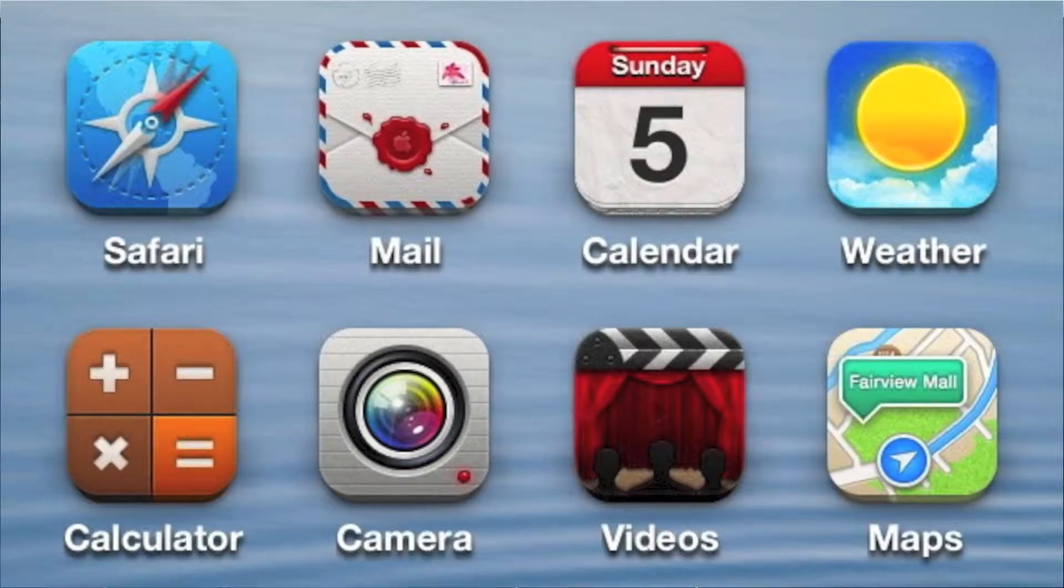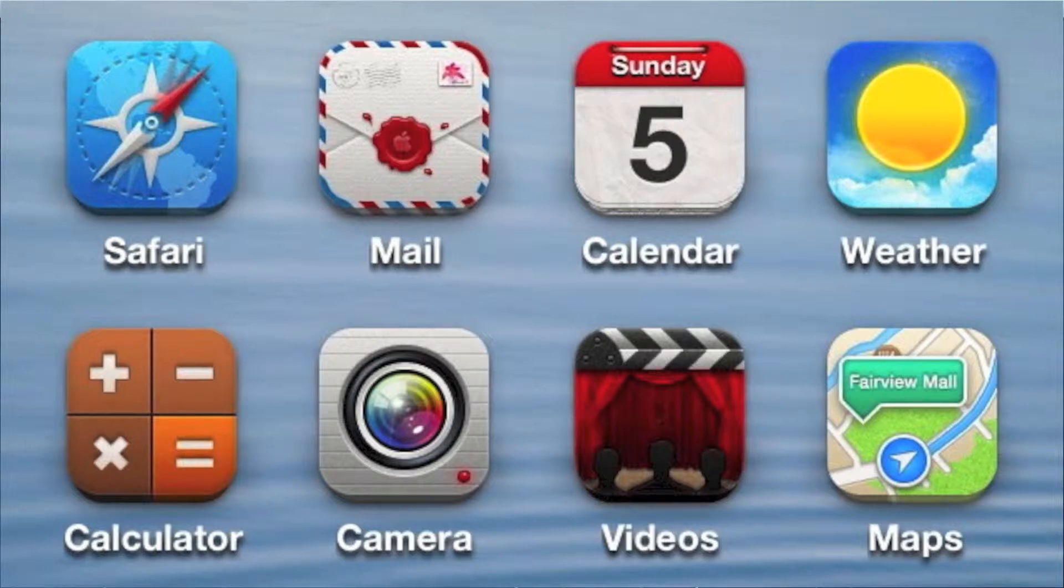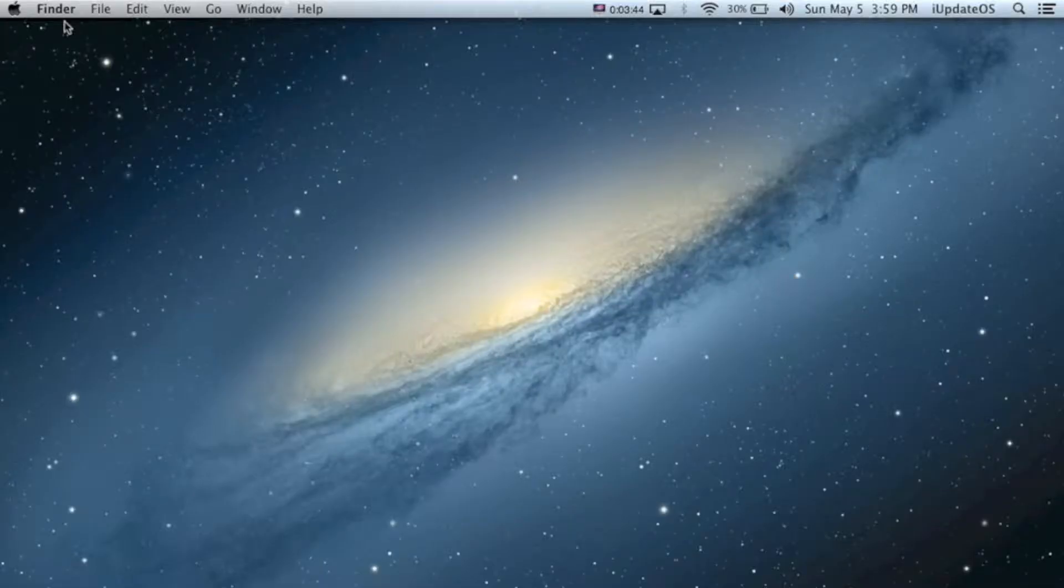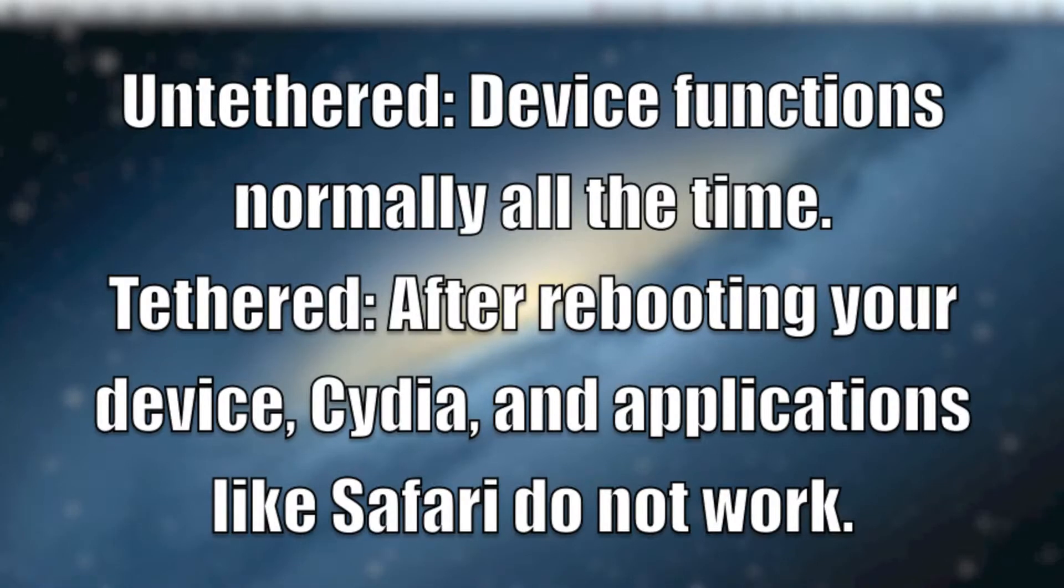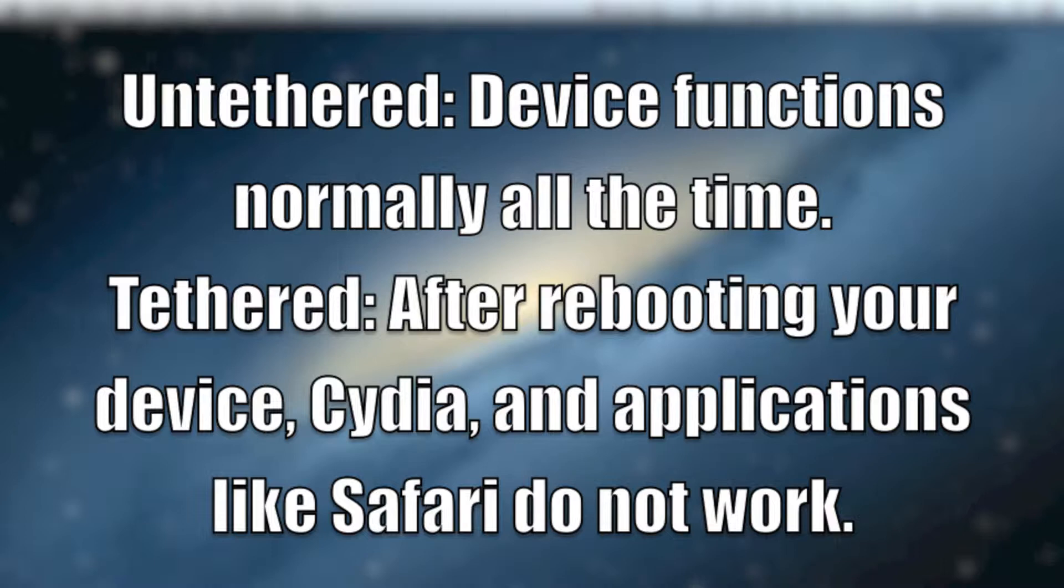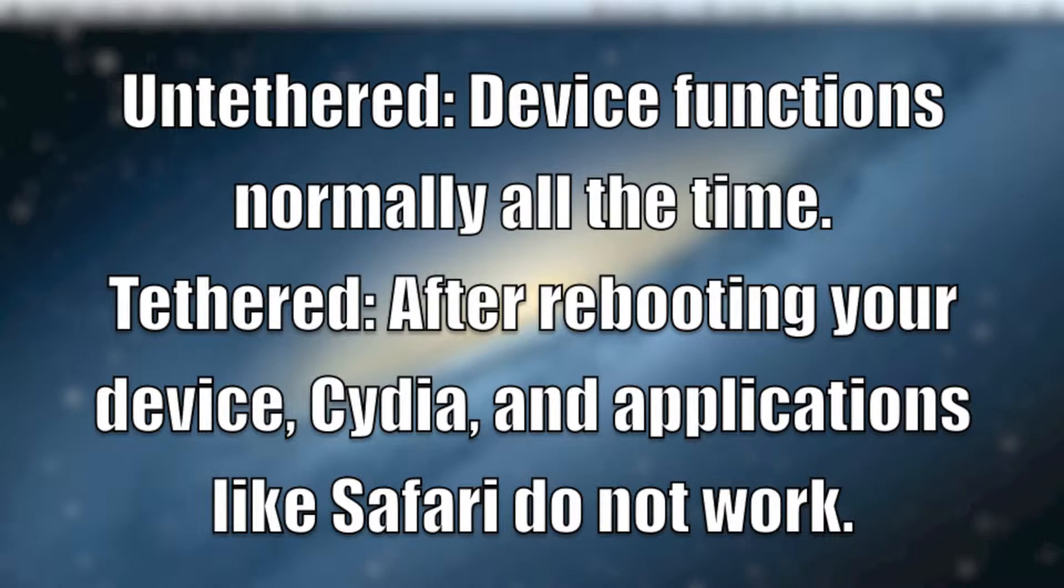Now for those of you who have never jailbroken before, I'll explain the difference between tethered and untethered. So with an untethered jailbreak, you can use your device as normal every time you need to boot it up or boot it down. But with a tethered jailbreak, every time you want to reboot your device, you can still power it on and use it, but some system applications like Safari and Cydia do not load.